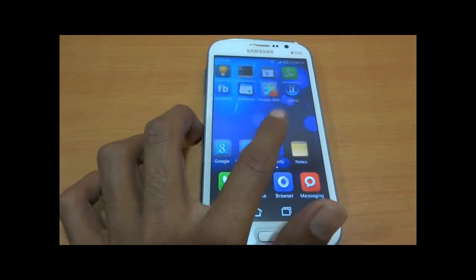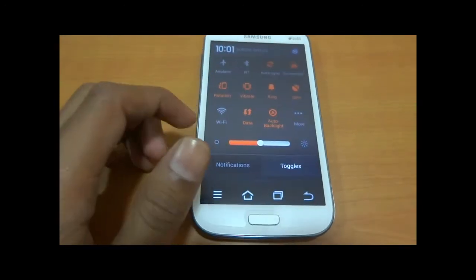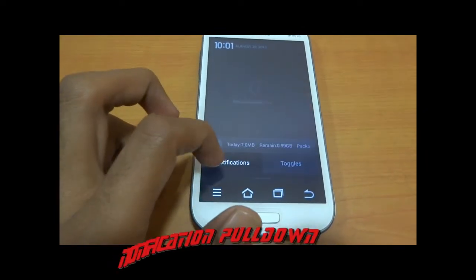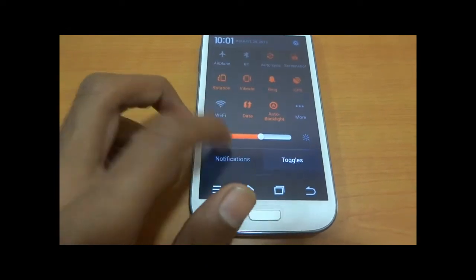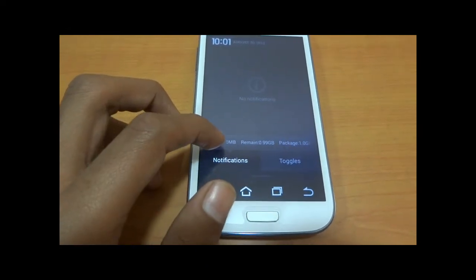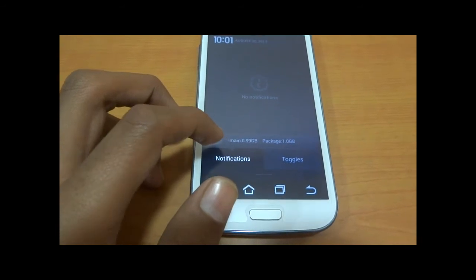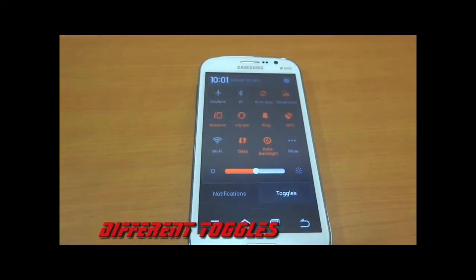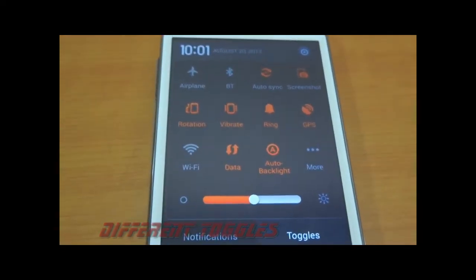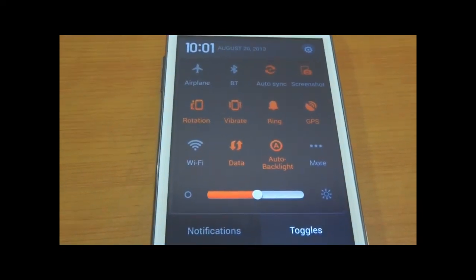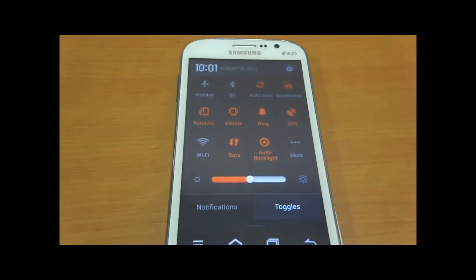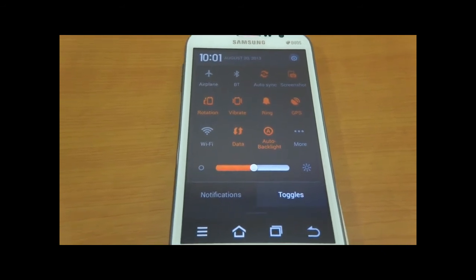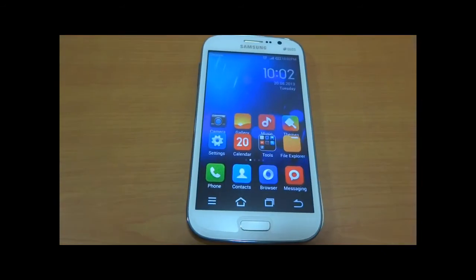This ROM has its own notification panel with toggles and notifications built in, with two options: notifications and toggles. Notifications show how much bandwidth is remaining and how much you have used. Toggles consist of airplane mode, Bluetooth, auto synchronization, screenshot, rotation, vibrate, ringtone, GPS, Wi-Fi, data, and auto backlight.